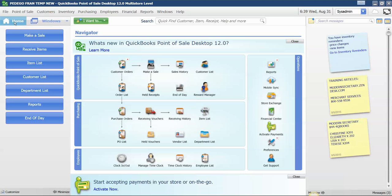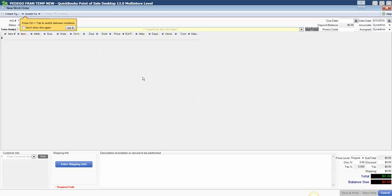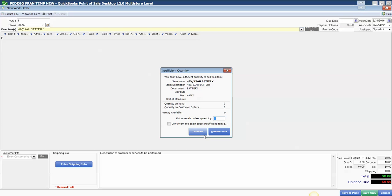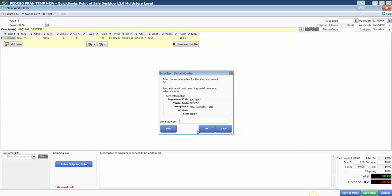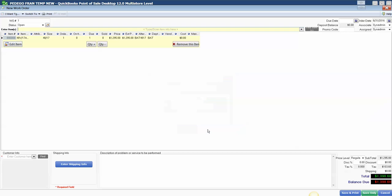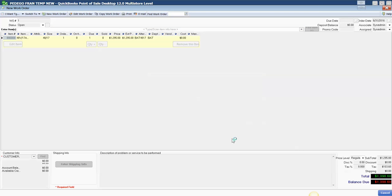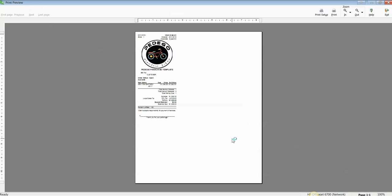And from my home screen, I'm going to create a new work order. I'm going to add an item to the work order. Of course, I pick something I don't have in stock. I'm going to choose a customer and save or save and print. We're just doing this for preview purposes only.